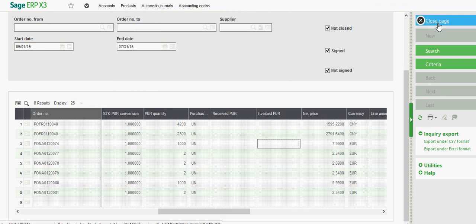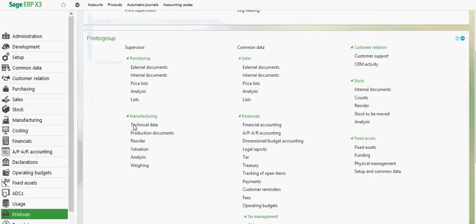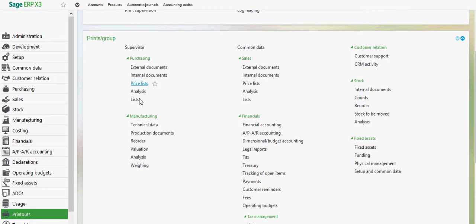Finally here, let's go and take a look at some of the different analytical reports that we have associated with our purchase orders. So to look at some of these reports, if we come out under our printouts menu, then to our prints by group, then to purchasing, then down here to lists.